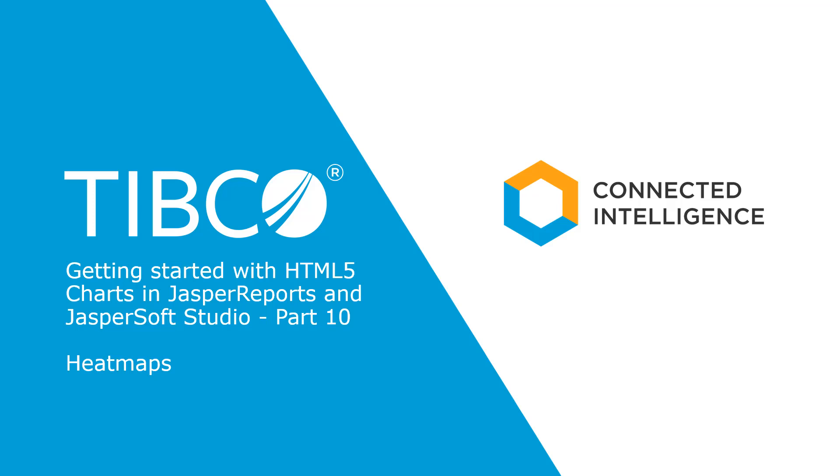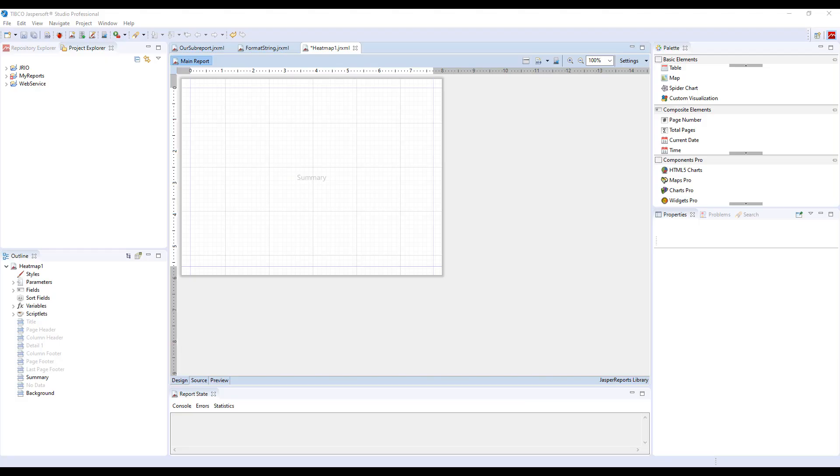Getting started with HTML5 charts in Jasper Reports in JasperSoft Studio. This is part 10, Heatmaps. Hello and welcome back to our Getting Started with HTML5 Charts in Jasper Reports in JasperSoft Studio series. Today we'll talk about Heatmaps.